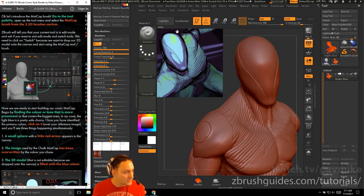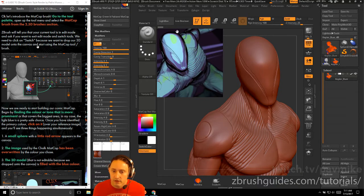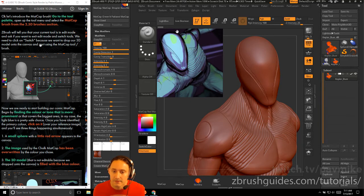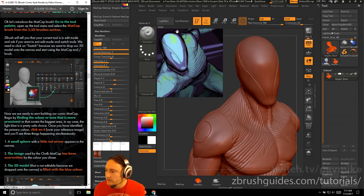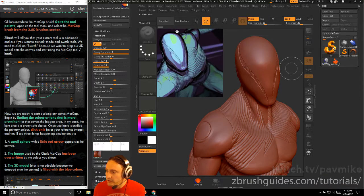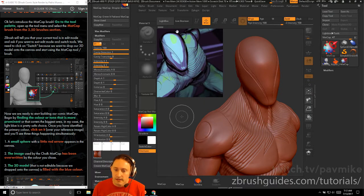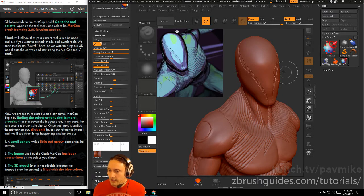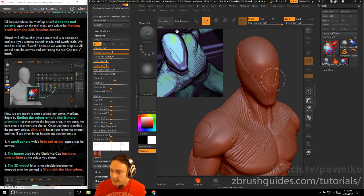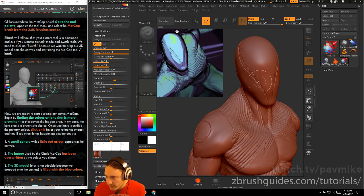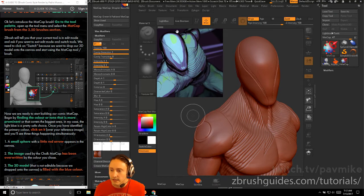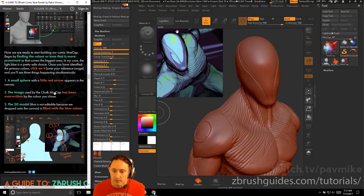Now let's introduce the matcap brush. Go to the tool palette and select the matcap brush from the 2.5D brushes section — this is surprisingly easy to miss. In the tool palette, hit Switch, and there's a matcap button right there. ZBrush will ask if you want to exit edit mode — click Switch. The model is now dropped to the canvas in 2.5D mode, so it still has 2.5D information and will render correctly, but we're now ready to start building our comic book matcap.